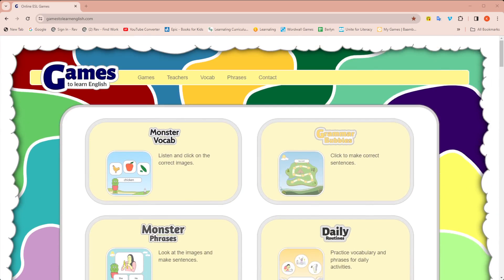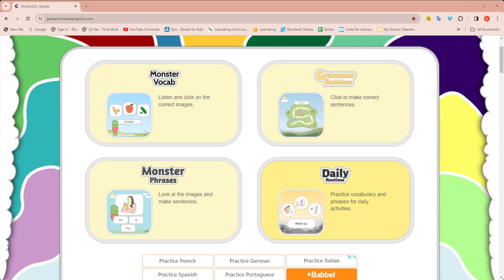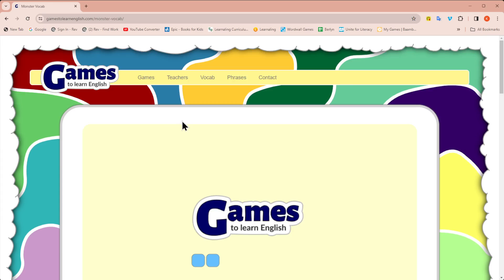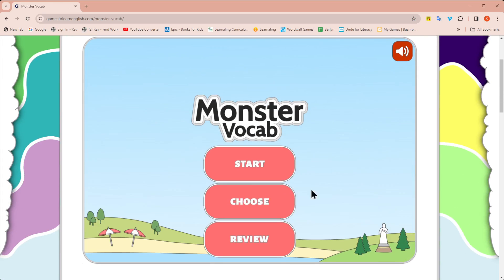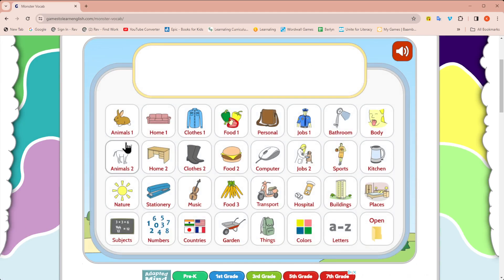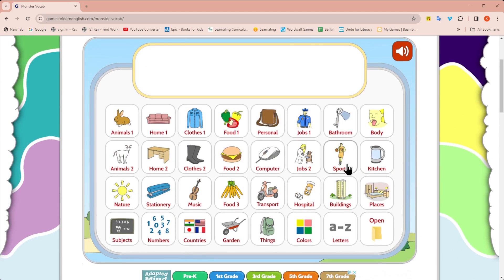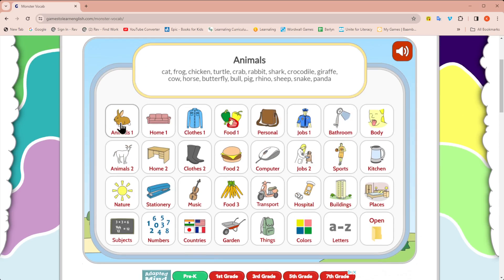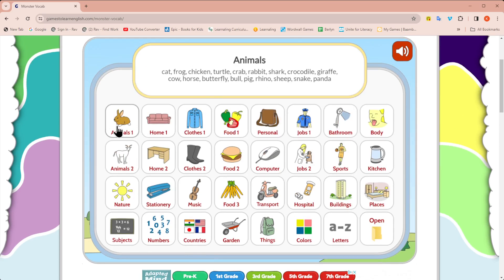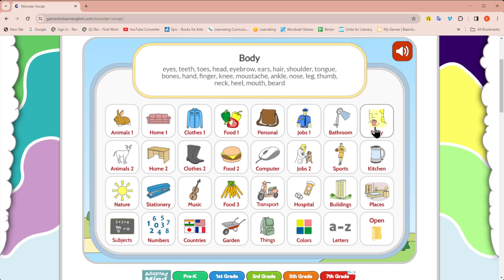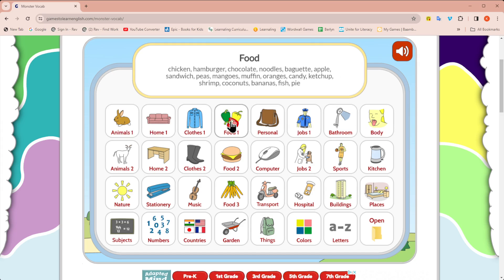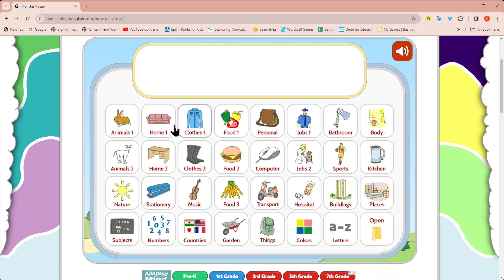The nice thing is you could use this, like if you have five minutes at the end of class, you could just pull this up and click on one of the pre-selected sets. So here I would click choose and you could see all the different categories they have. The negative is the student might not know all of those words, which is fine for a fun game at the end of class or for more advanced students. But for younger students, it could be a little frustrating if they don't know some of the words.